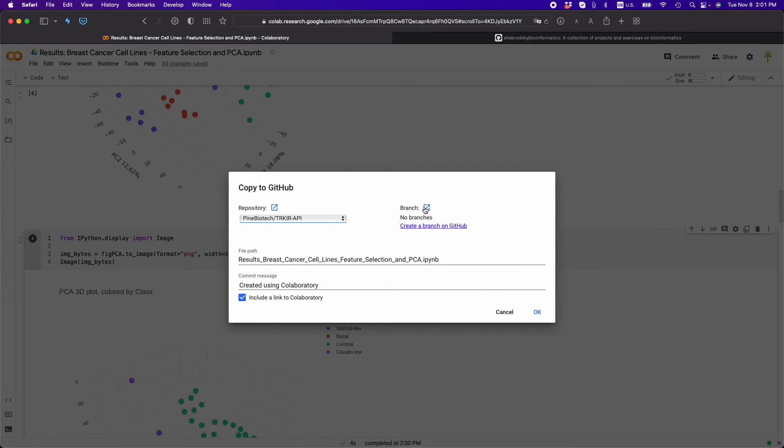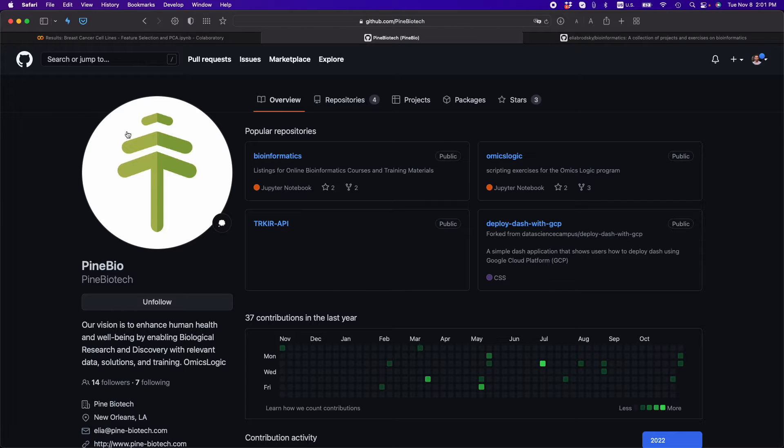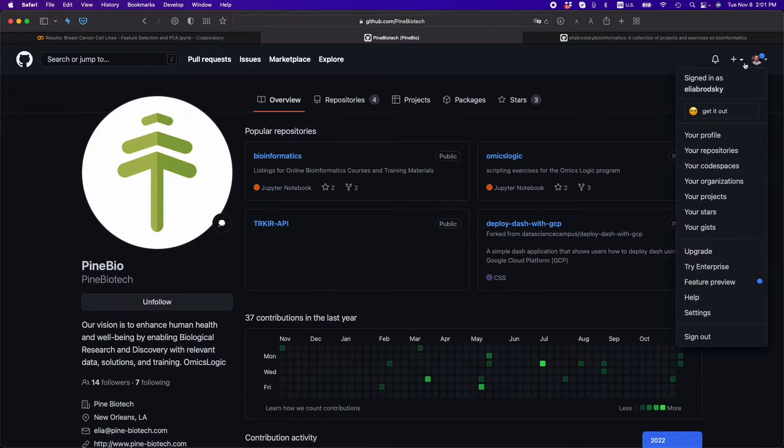So instead, you can actually go back to your GitHub and you can see that I want to change this, because I don't want to save it to my company. I want to save it to my private repository.